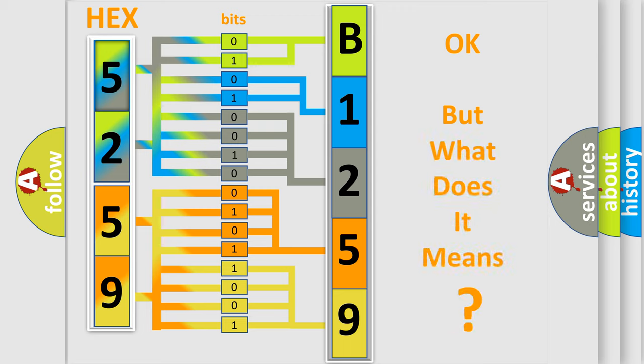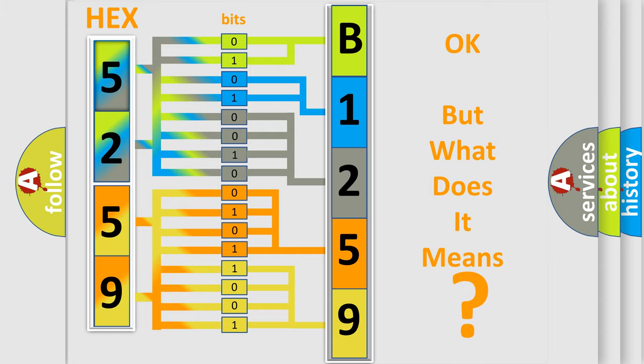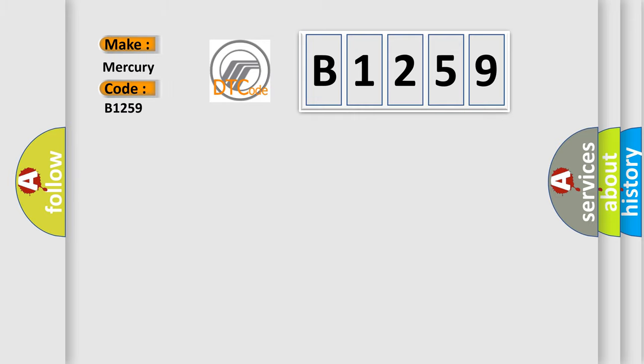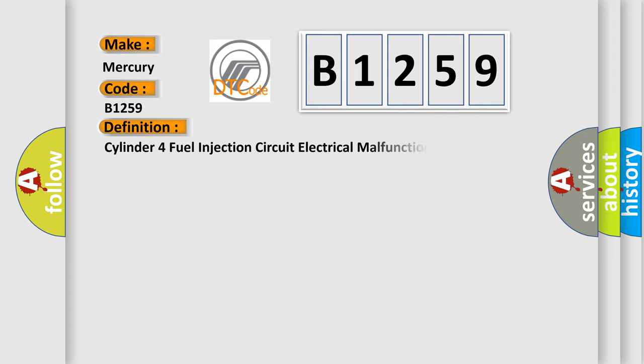The number itself does not make sense to us if we cannot assign information about what it actually expresses. So, what does the diagnostic trouble code B1259 interpret specifically for Mercury car manufacturers? The basic definition is Cylinder 4 fuel injection circuit electrical malfunction.